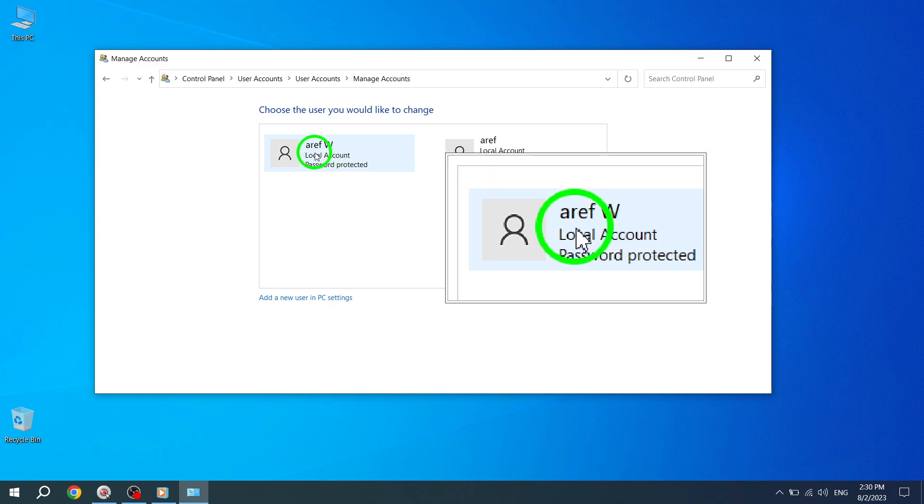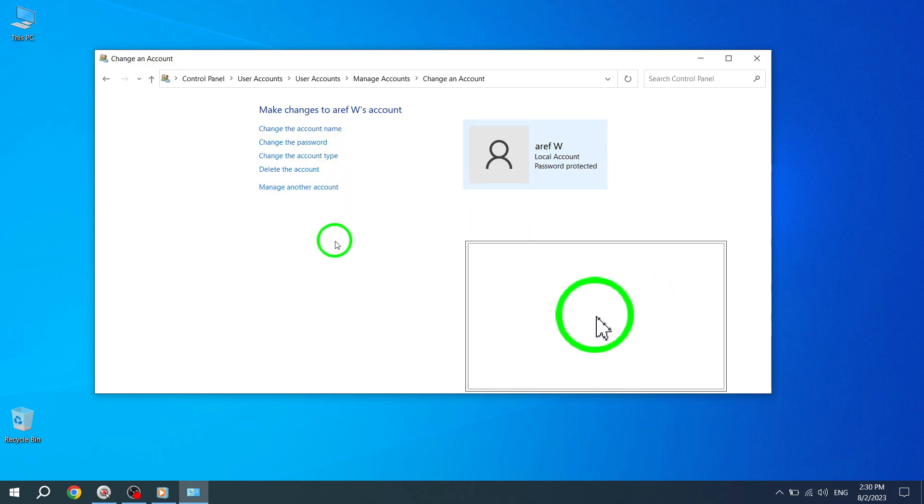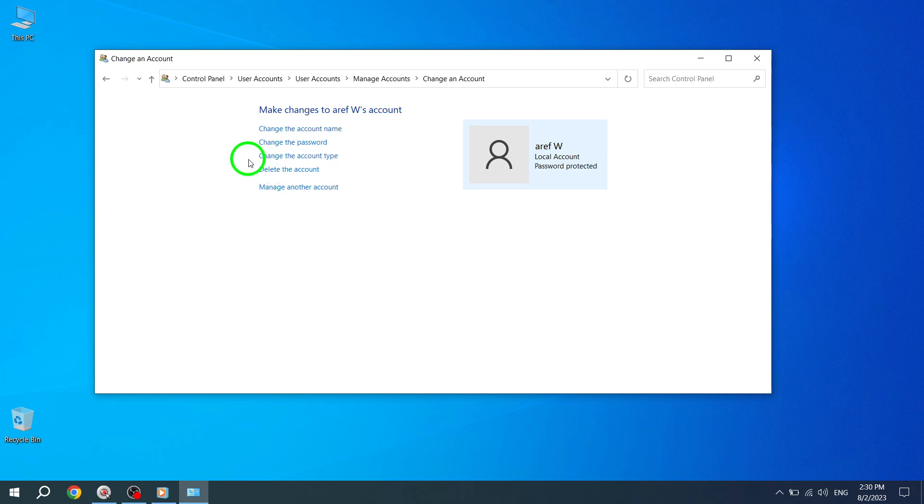Step 5. A new window will appear with different account types. Here, select the Administrator option, which will grant full administrative privileges to your account.